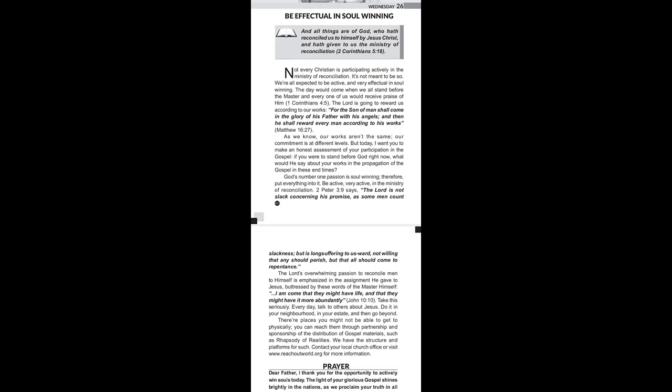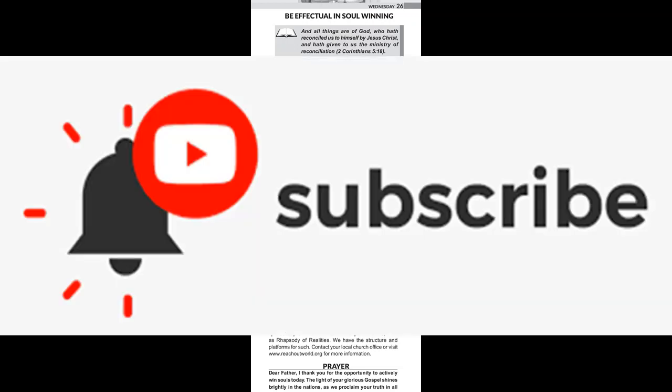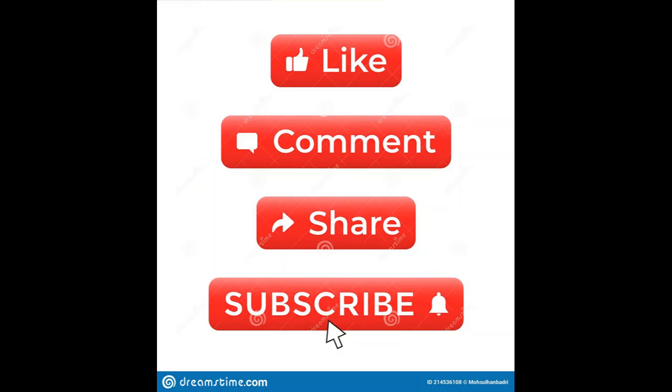While we're still at that, please go ahead and subscribe to this channel. Make sure that you turn the notification bell on so that you get notified every time I upload a video.